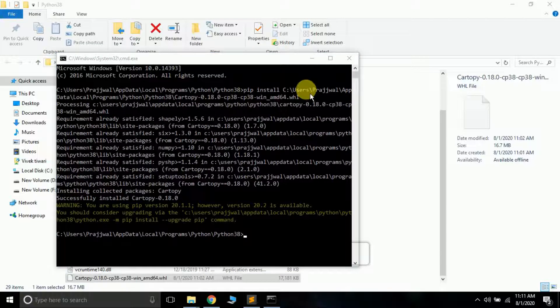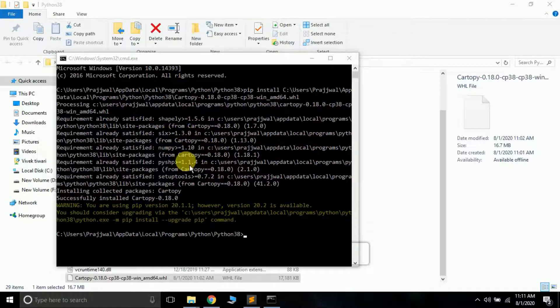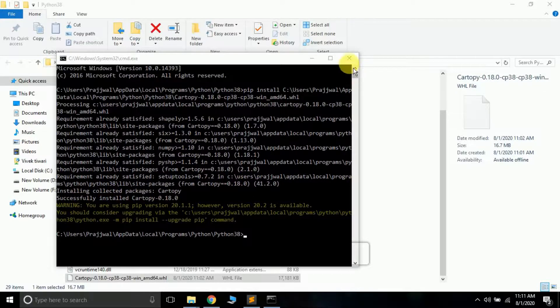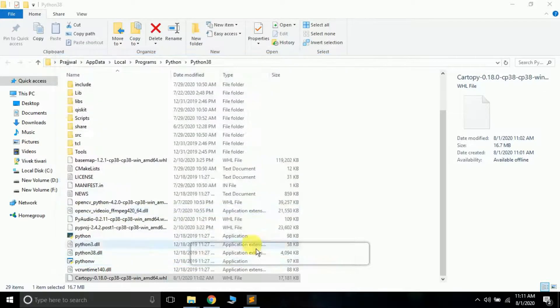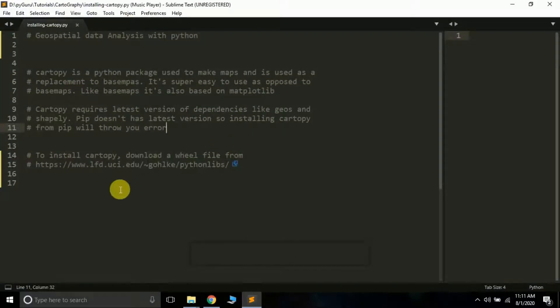It says cartopy has been successfully installed. It took just a few seconds. There are a few packages that it will automatically install from pip so you don't have to worry about it. See here it's saying successfully installed cartopy.